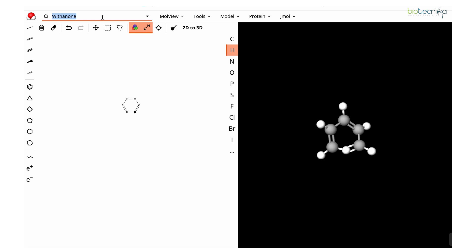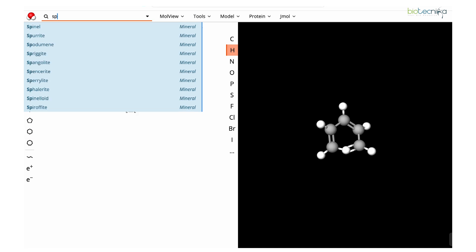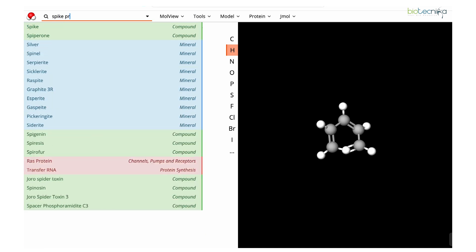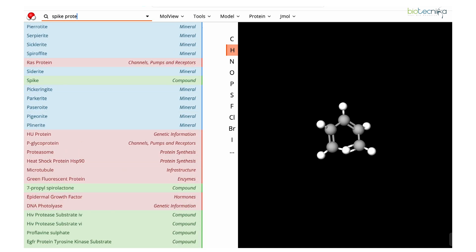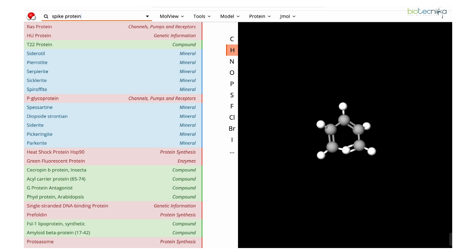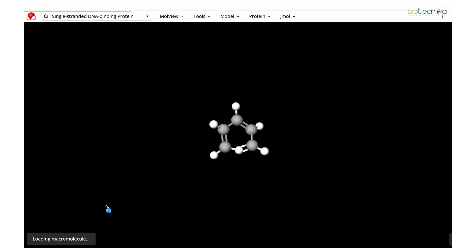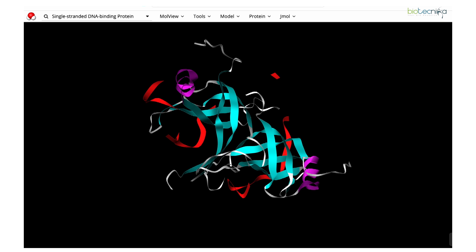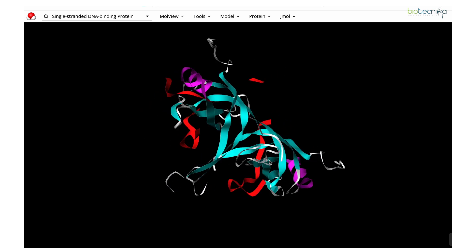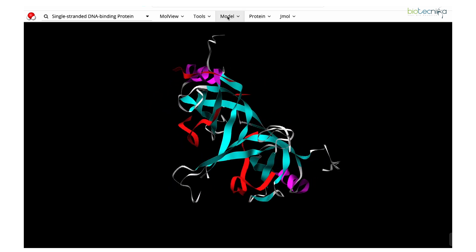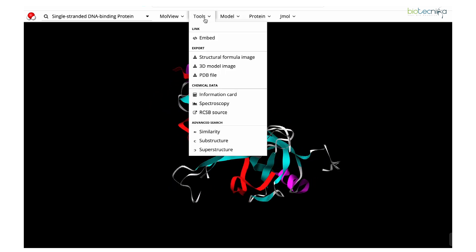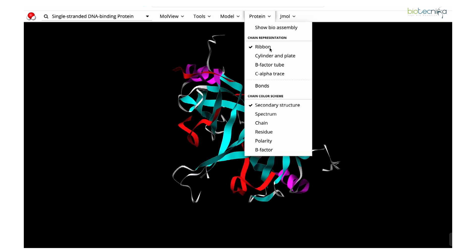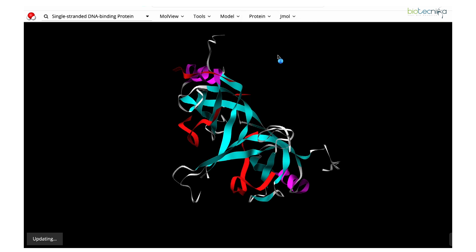It's not that only chemicals you can search; you can also search by the name of proteins. Let's suppose I search for spike protein or some other protein. Just for the example, we can take any protein—let's take this single-stranded DNA binding protein. You can go to the tools, or in the protein you can change the representation.